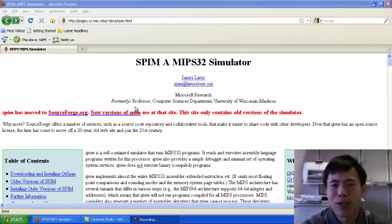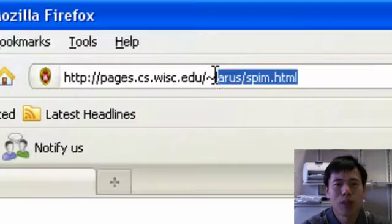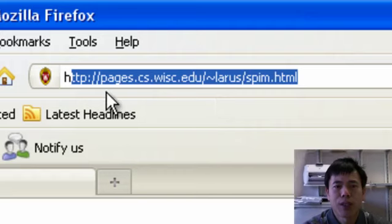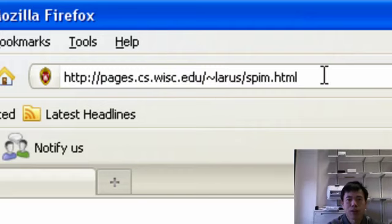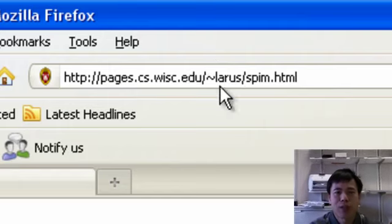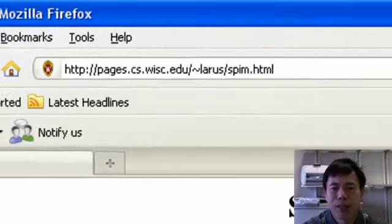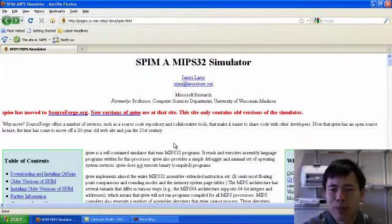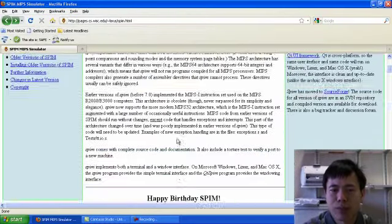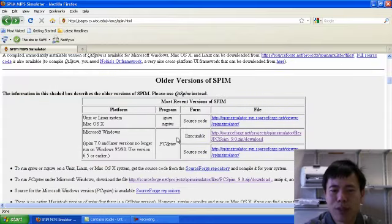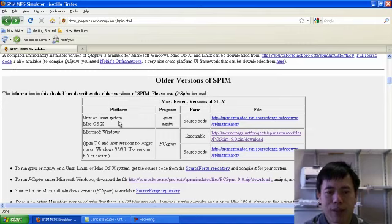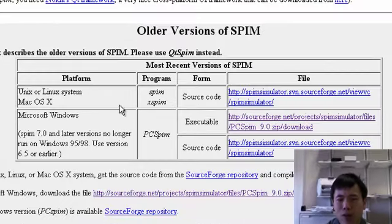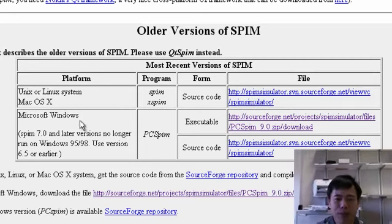First of all you have to get a copy of MIPS32 simulator SPIN, so you can go to this webpage, httppages.scs.wisc.edu/spin. You will get some information from this page. If you scroll down you will see several versions of SPIN. If you are using Linux or Mac OS then you can click this link to get a copy of SPIN.